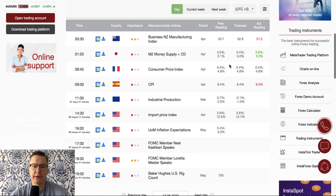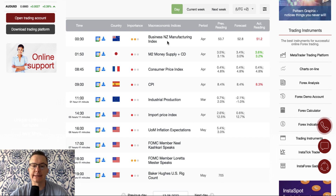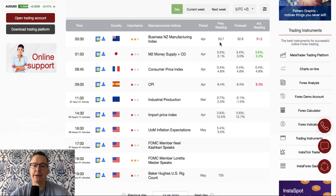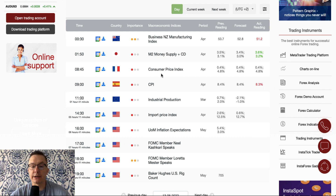Some data have been published overnight in the form of the Business New Zealand Manufacturing Index. This index is way below expectations — 51.2 is below 52.8 and way below the previous reading of 53.7. So it's kind of disappointing data from New Zealand.